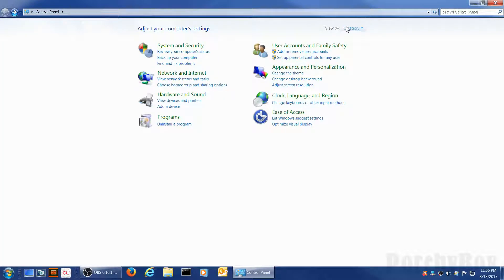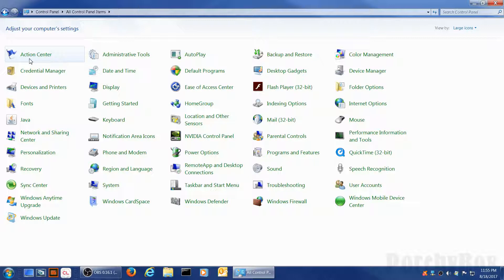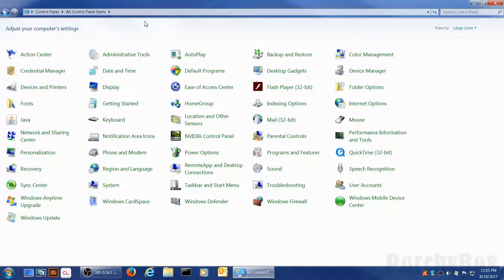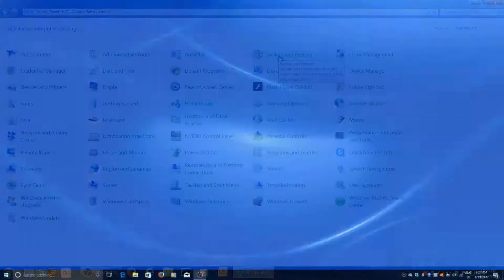I tend to like the large icons view myself. This shows me everything from A to Z. That's the action center through to Windows Update. I kind of like that because it lists everything in between. So if you want to get hold of say the backup or the display.